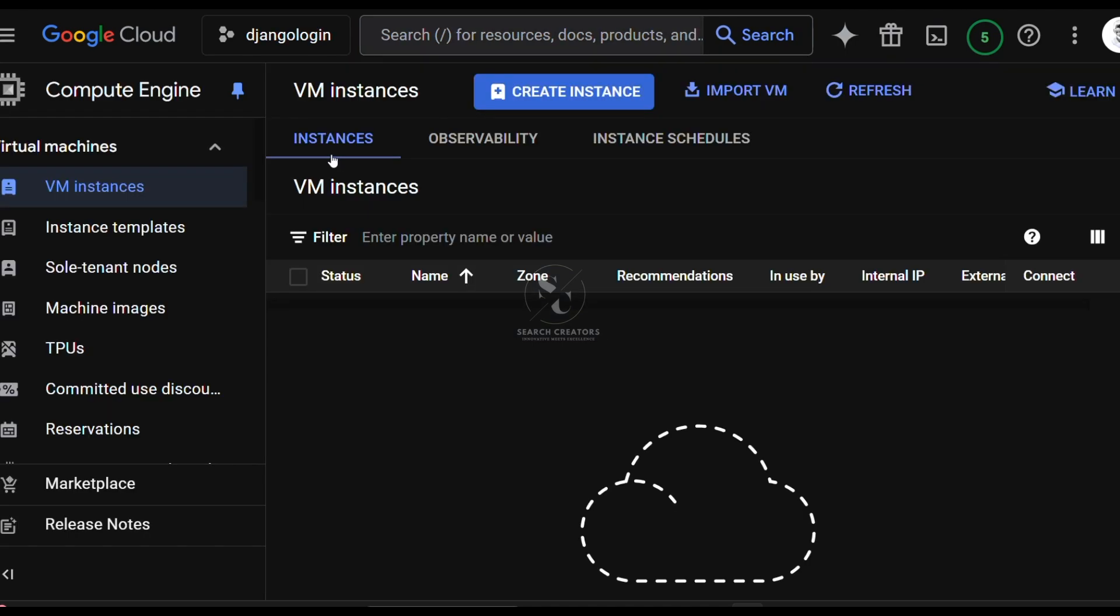Wait for a few minutes. In my case, it is showing directly the VM instances dashboard because I have already enabled the Compute Engine API services. That's the reason it is directly navigating to the VM instances dashboard.